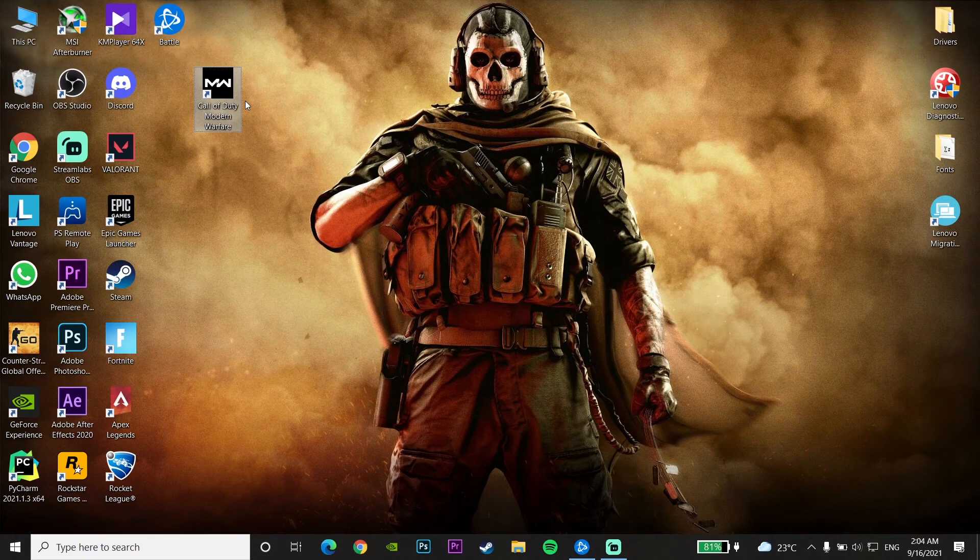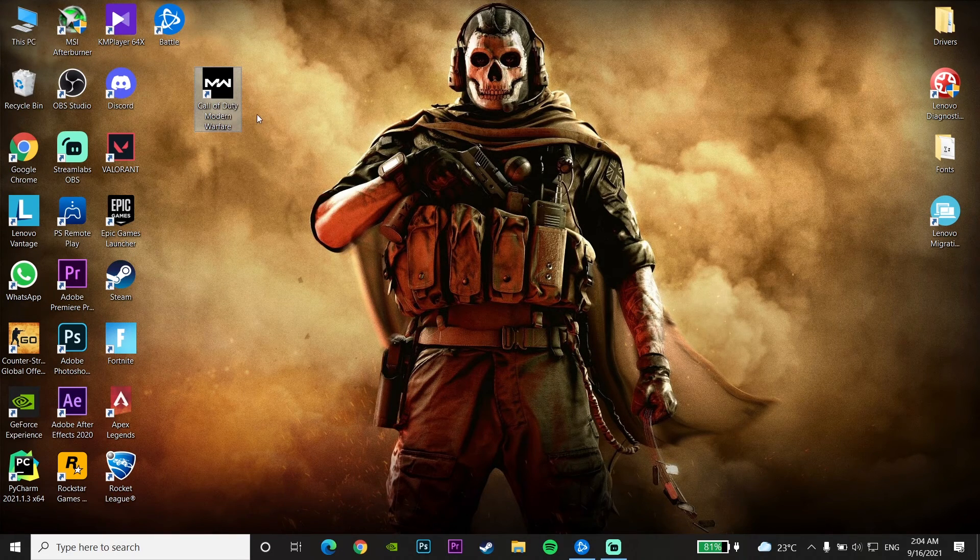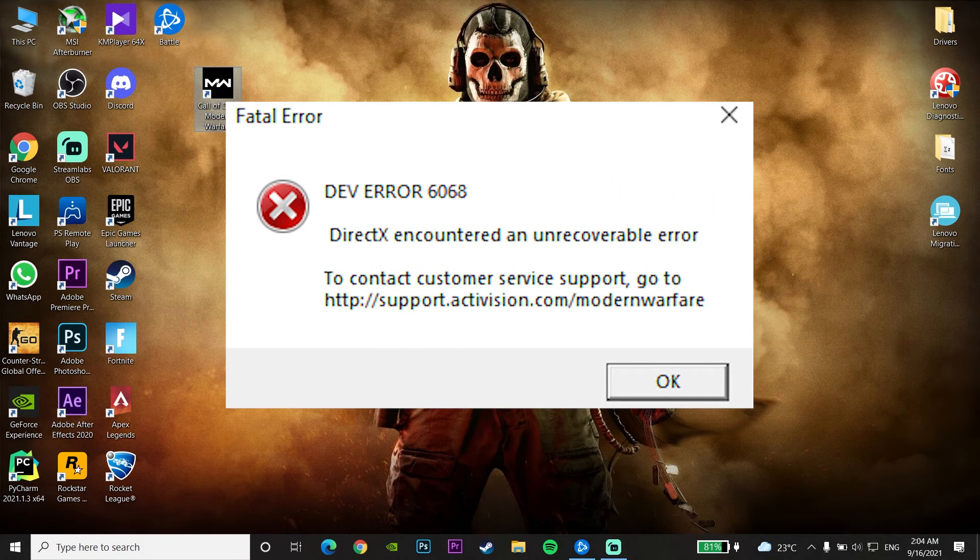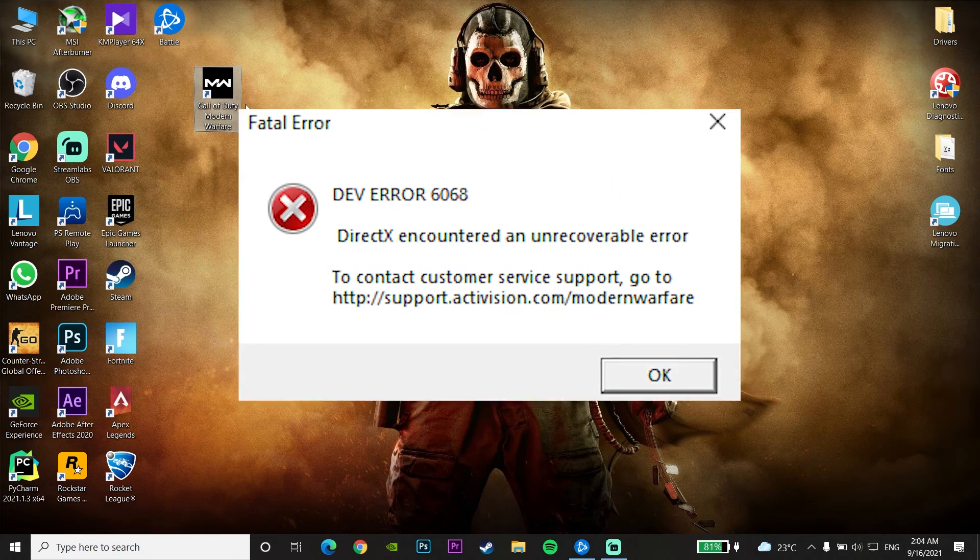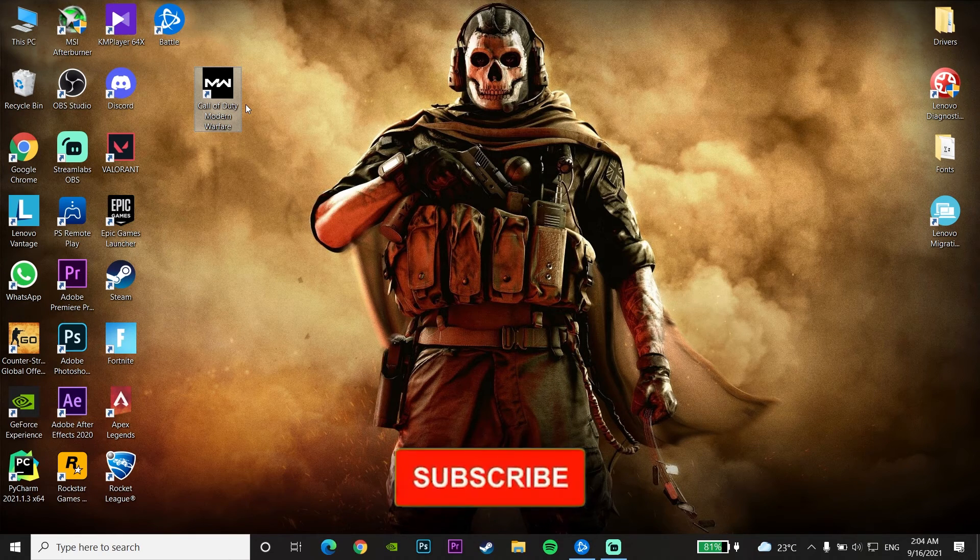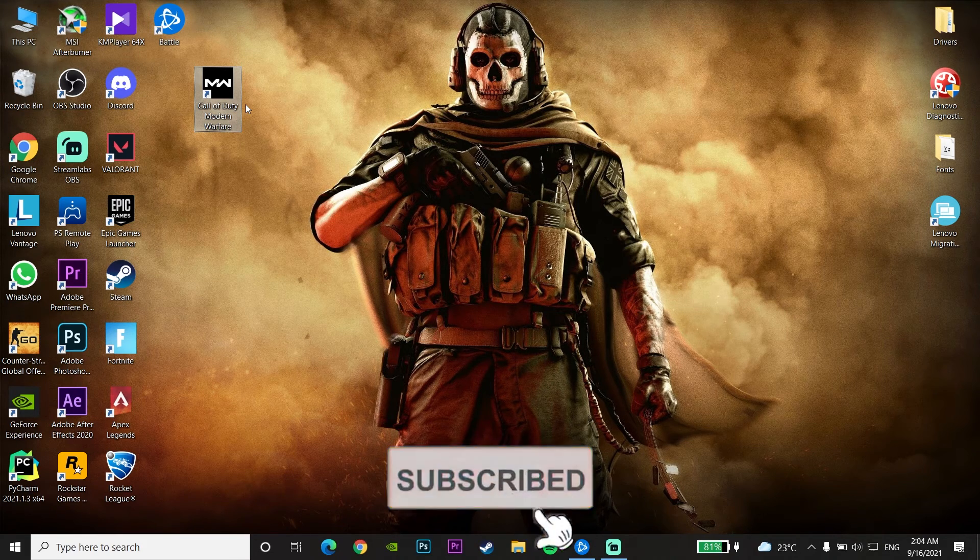Hello everybody welcome to GameHQ. In today's video I am going to show you how to fix Call of Duty Warzone Dev Error 6068 or DirectX Encountered an Unrecoverable Error. So if you want to know how to fix this problem just follow this video and please go ahead and subscribe to my channel. Let's get started.